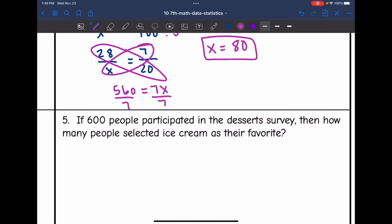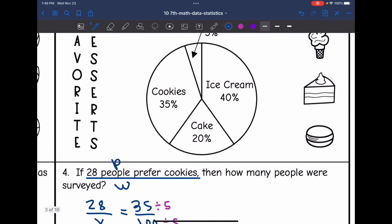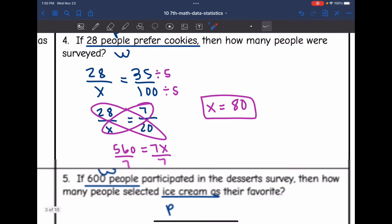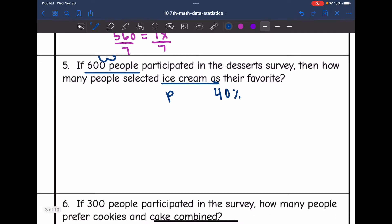Number five says: if 600 people participated in the dessert survey, how many people selected ice cream as their favorite? This time they gave us the whole and we want to find the part — the people that selected ice cream. Based on the circle graph, 40% said they prefer ice cream, so I can set up my percent proportion: X out of 600 equals 40 out of 100.